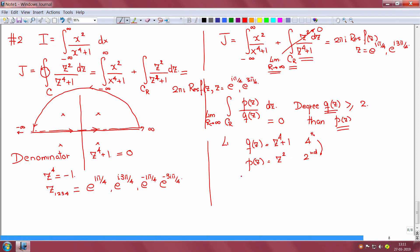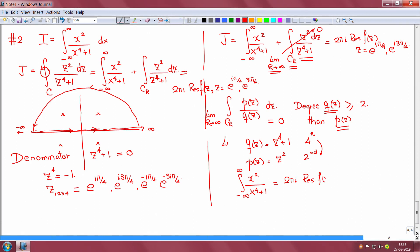This condition is satisfied here: the denominator q(z) = z⁴ + 1 is degree 4, and the numerator p(z) = z² is degree 2, so the denominator exceeds the numerator by 2. Therefore the arc integral is 0, and the integral from minus infinity to infinity of x² over x⁴ plus 1 equals 2πi times the residues. The answer is π over root 2.